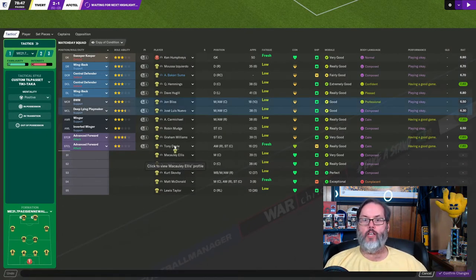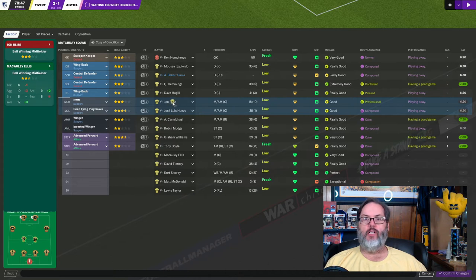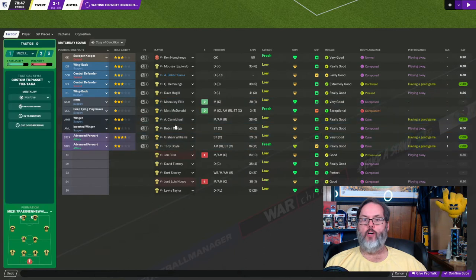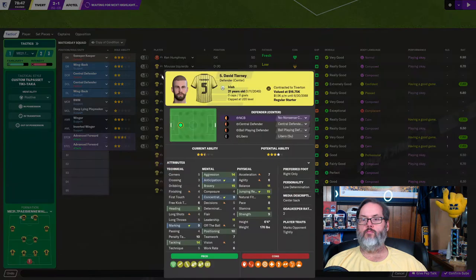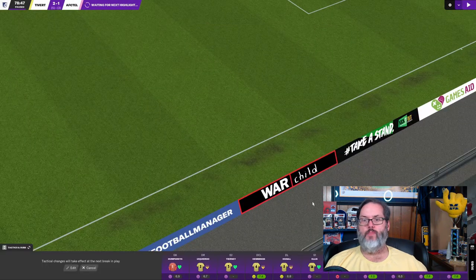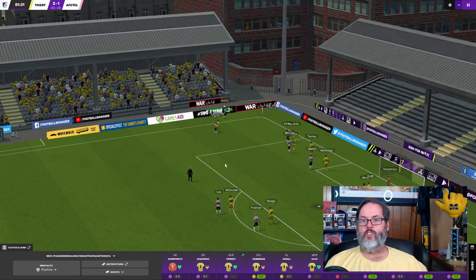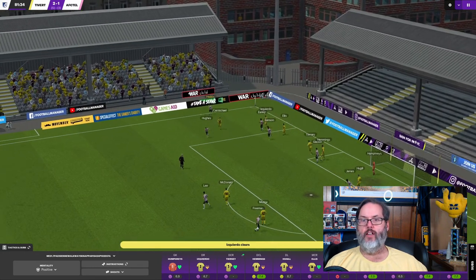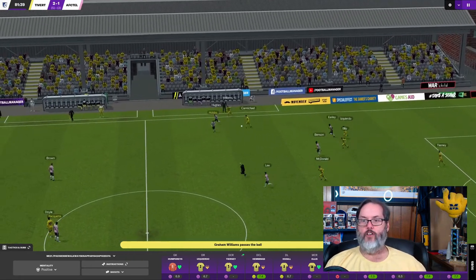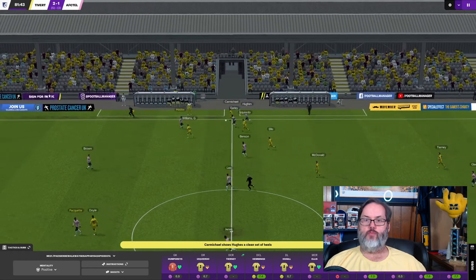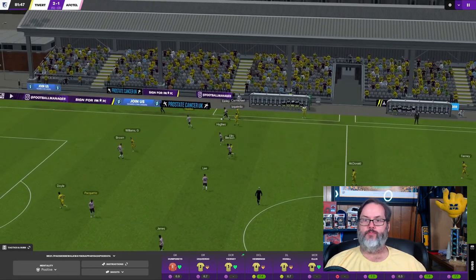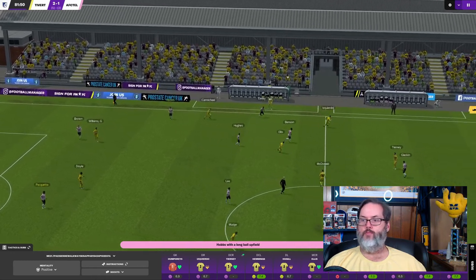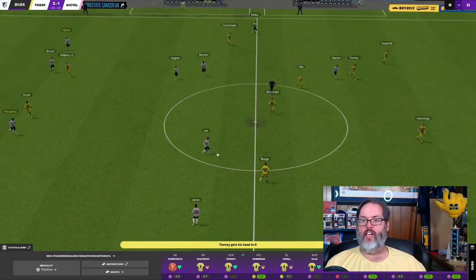All right, let's look at, we haven't made any subs here. So, Macaulay Ellis, let's bring him in for Bliss. Matt McDonald, we're going to bring him in for Nuevo. I'm going to bring Tierney in for Bakar Suma. Do I want to do that? Yep, I do want to do that. Just a bigger body back there, six foot four. He's got a lot of starts under his belt. So, you can see now, just with this one lone move, now we've got Allard, Tierney. So, you know, we've really expanded our depth at center back.